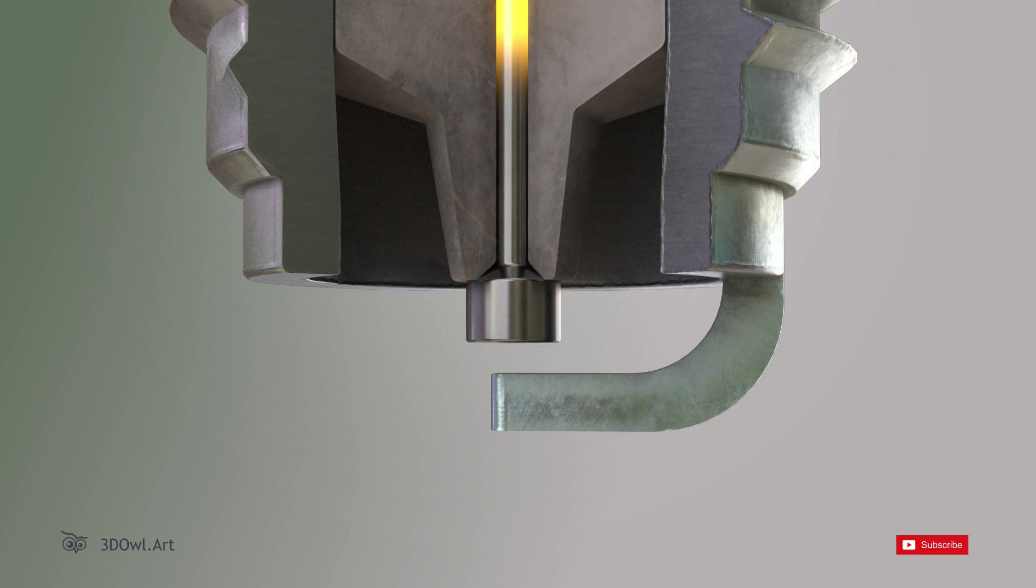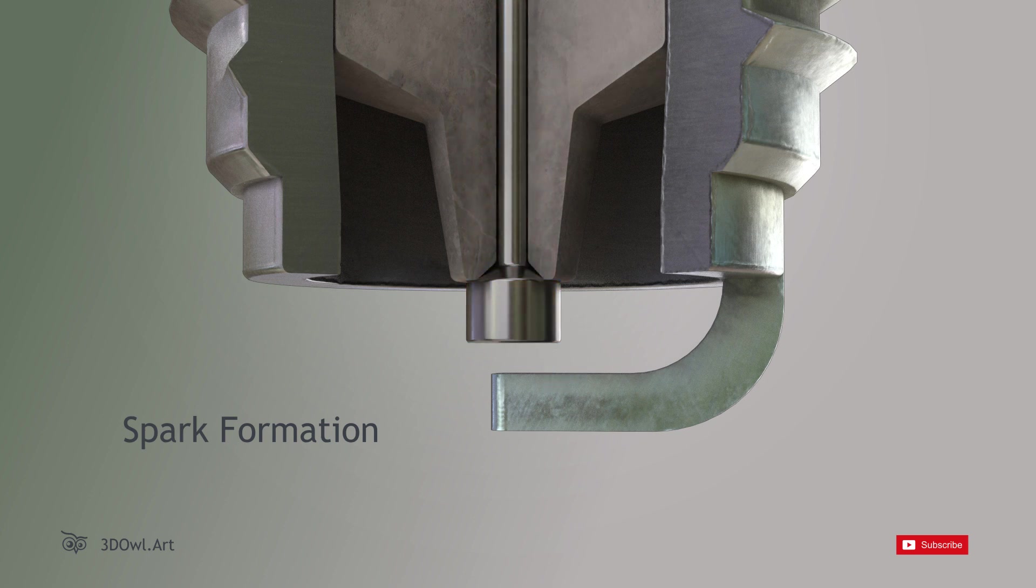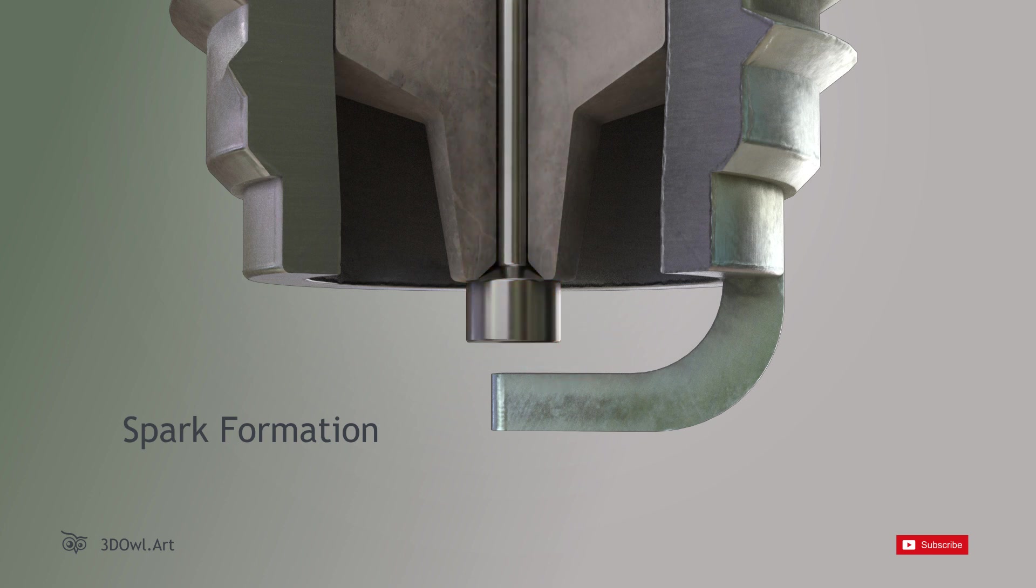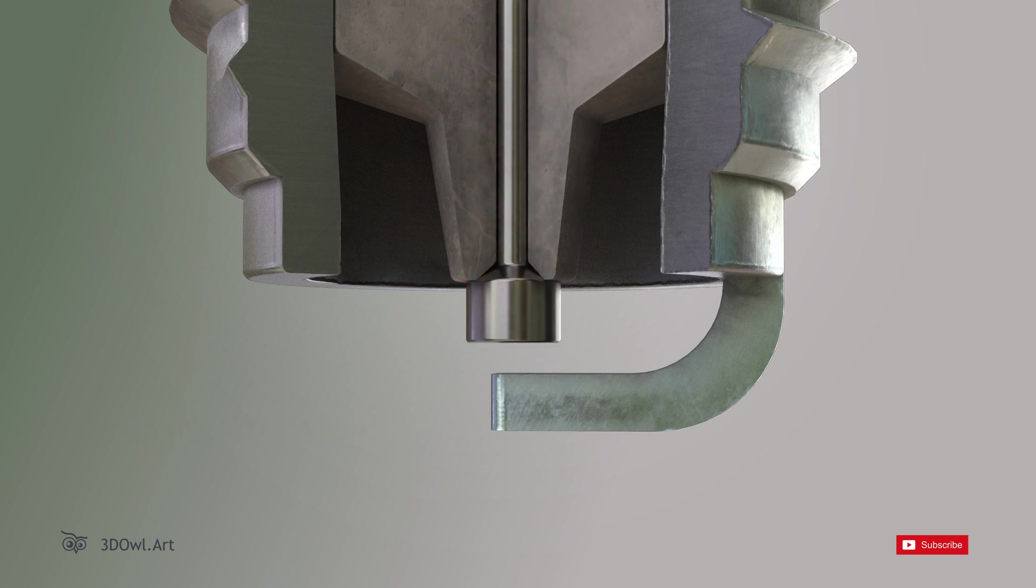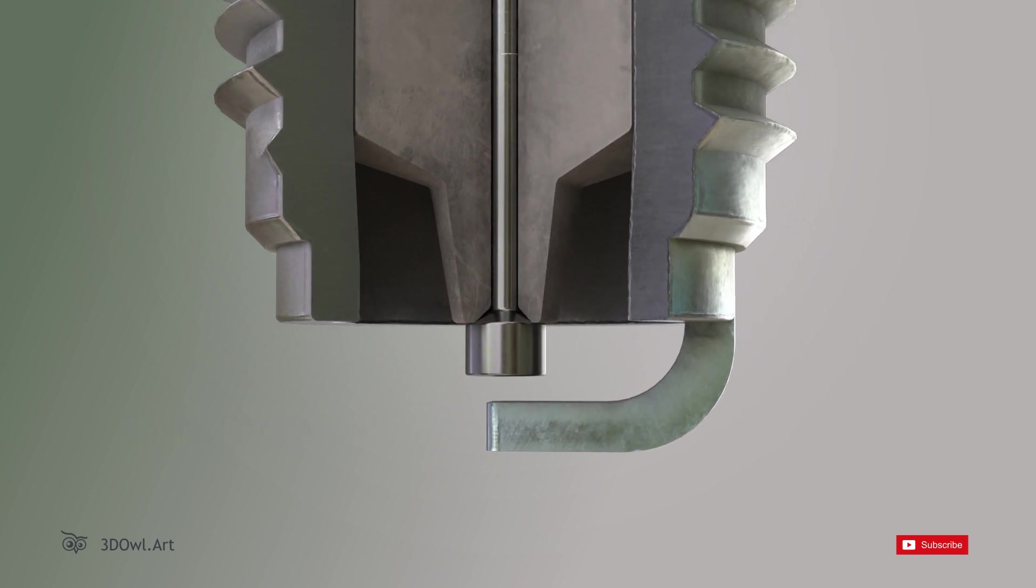Spark Formation: As the electrical current jumps across the spark gap, it creates a powerful electric spark, igniting the fuel-air mixture in the engine's combustion chamber.